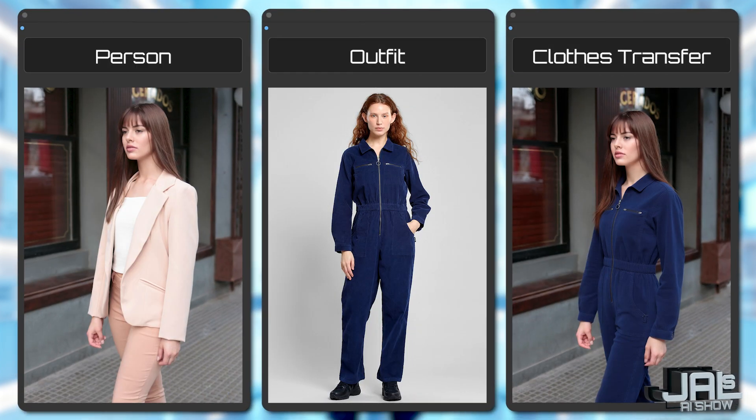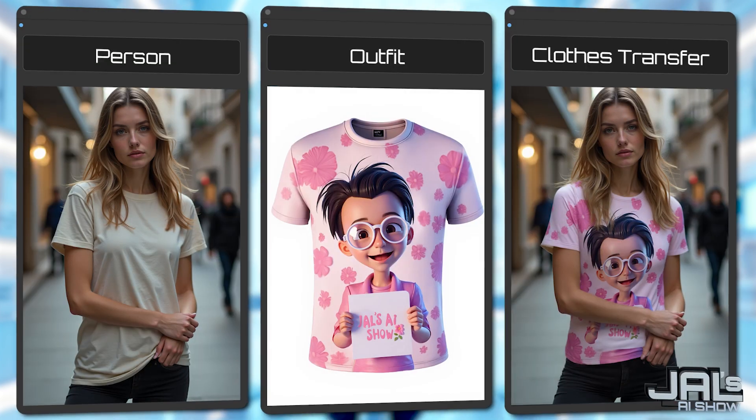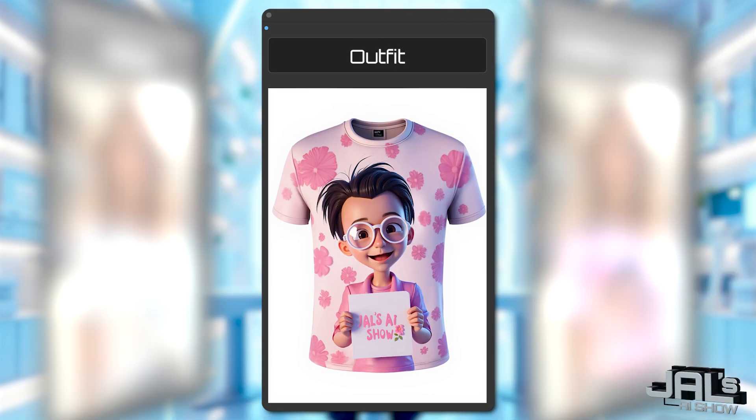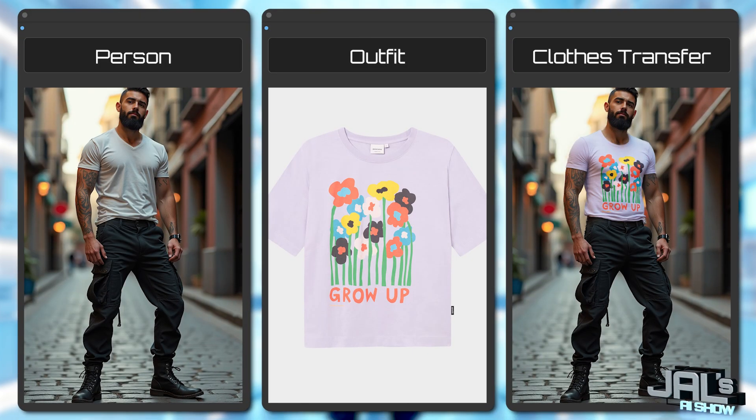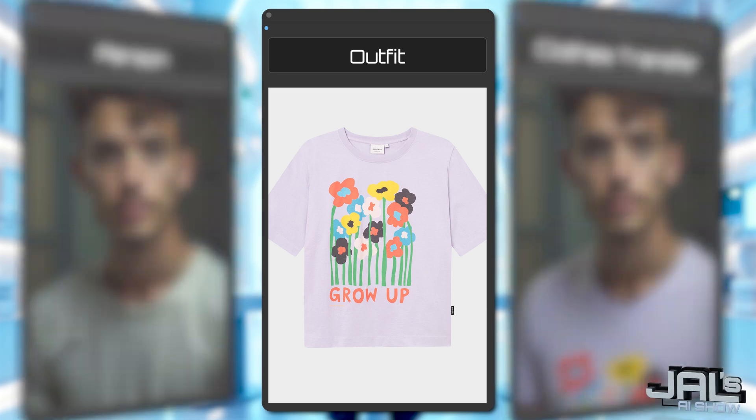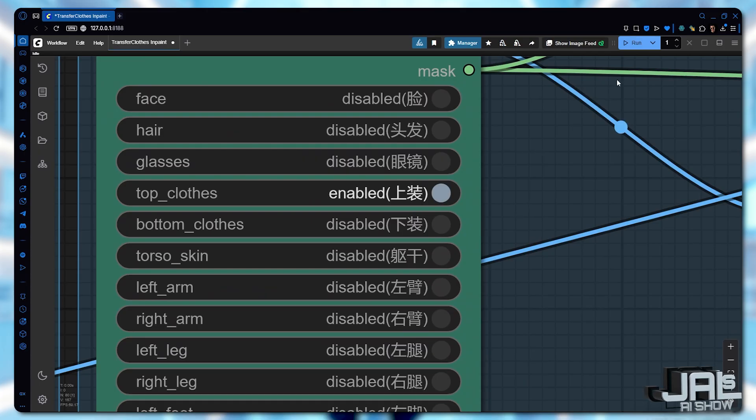However, in most cases, you'll simply use a photo containing just the outfit. So you'll be using RMBG, choose top or bottom clothes, and run the workflow, that's it. As you've seen, we're using multiple custom nodes in this workflow.